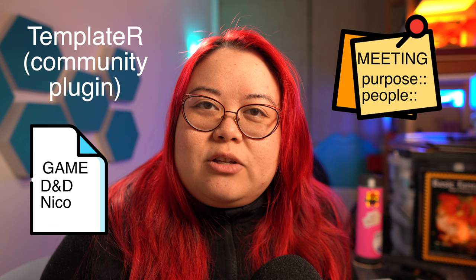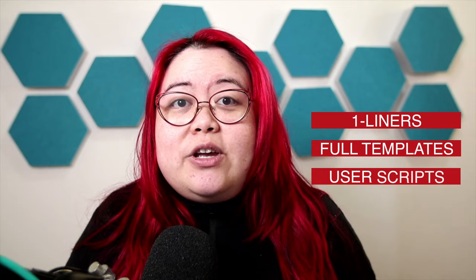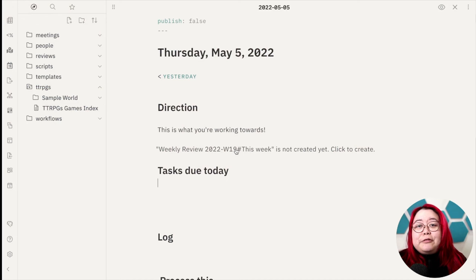I see three main use cases for using Templater, and you can use any or all of them depending on what you're trying to do. The first is using single line templates. The second is applying entire templates according to certain conditions. And the third one is using your own user scripts. First, let's talk about using single line templates.